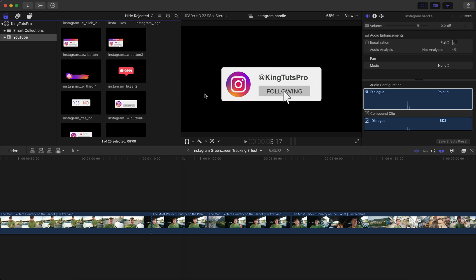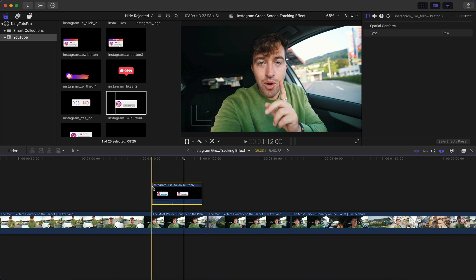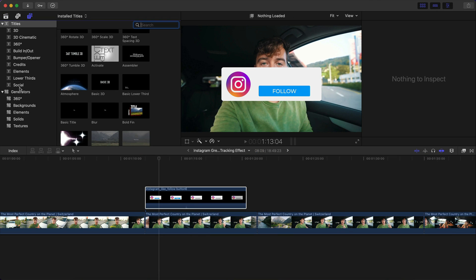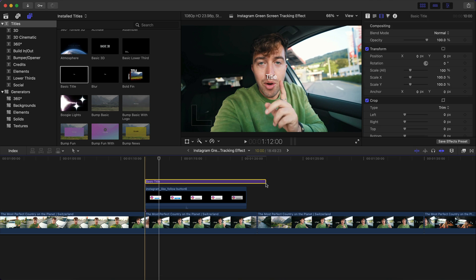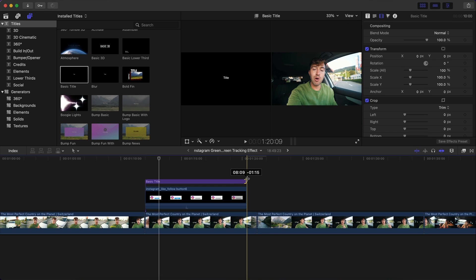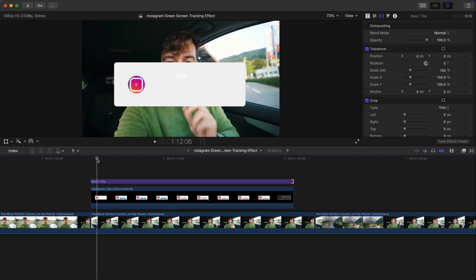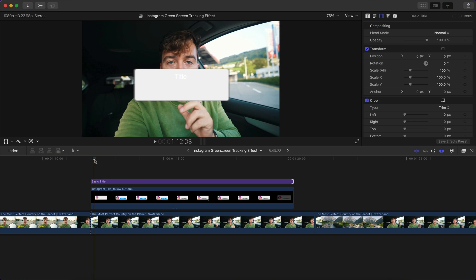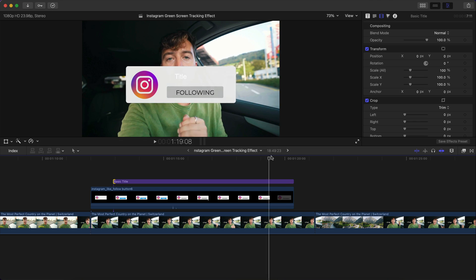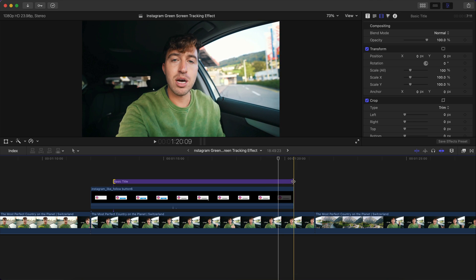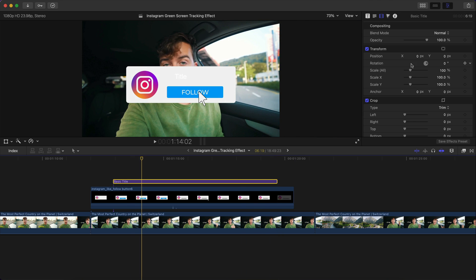It also comes with sound effects. Select the clip and drag it above your main clip. Under Titles, go to Basic Title and drag that above your clip as well. Trim both to the desired length — trim the beginning and towards the end of the clip as well.